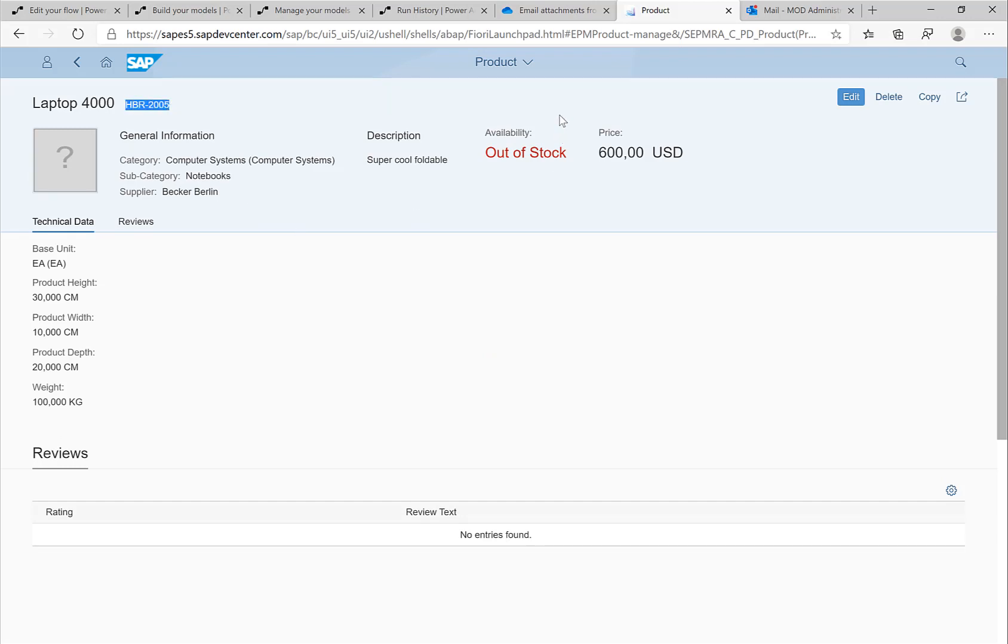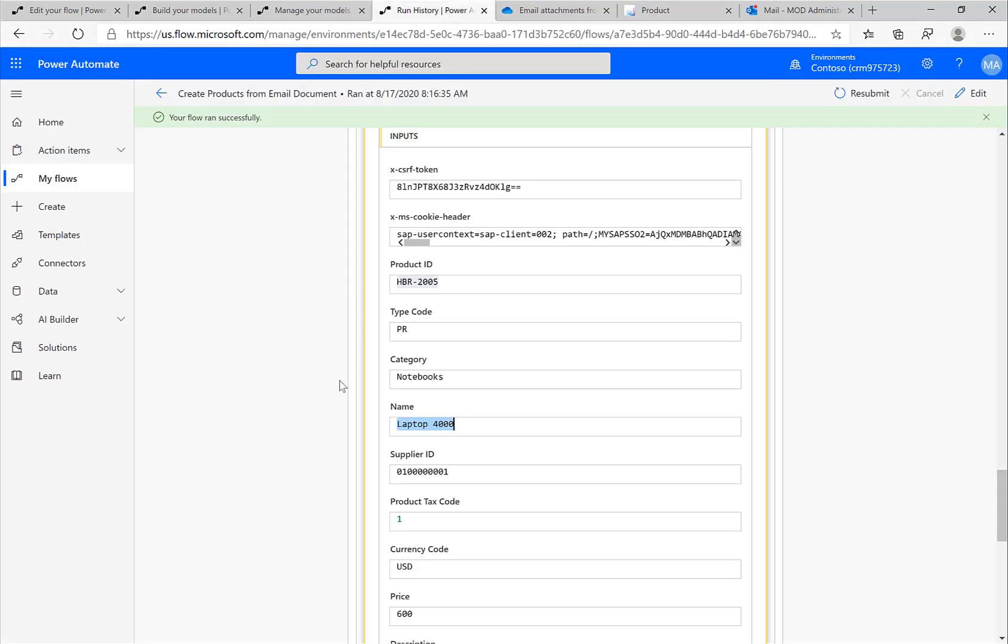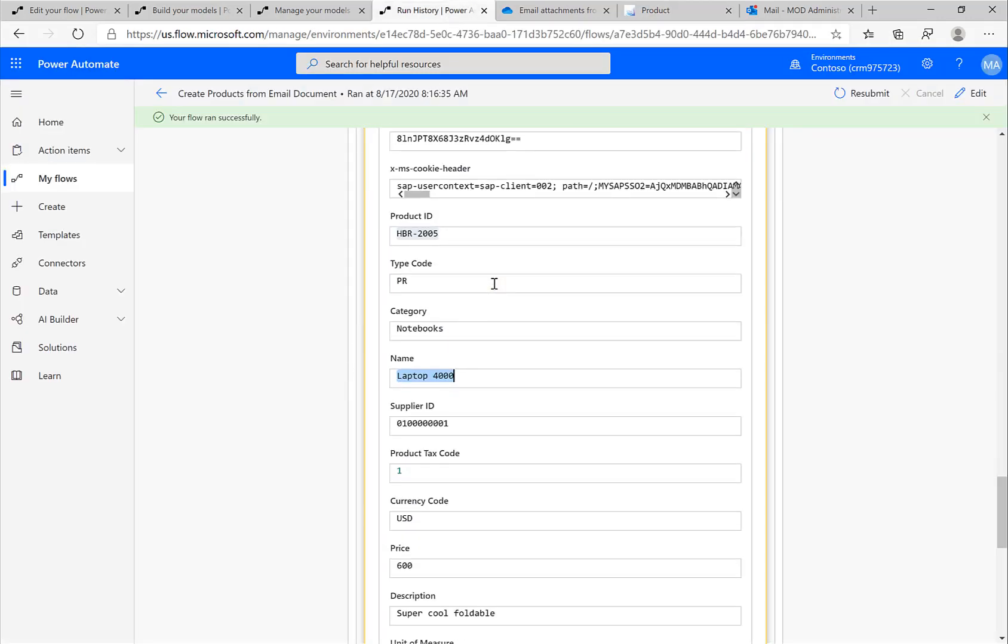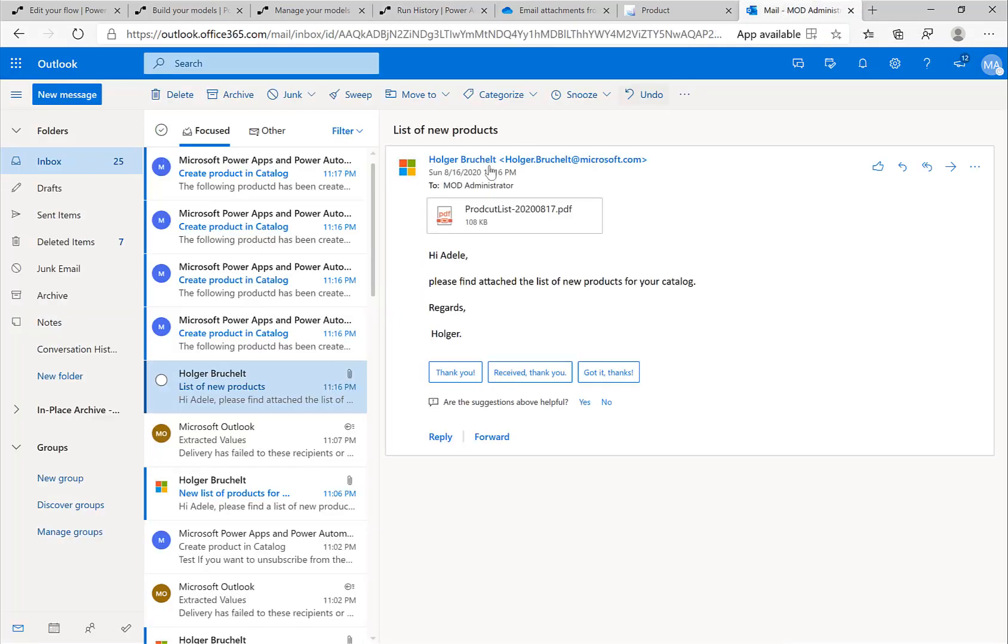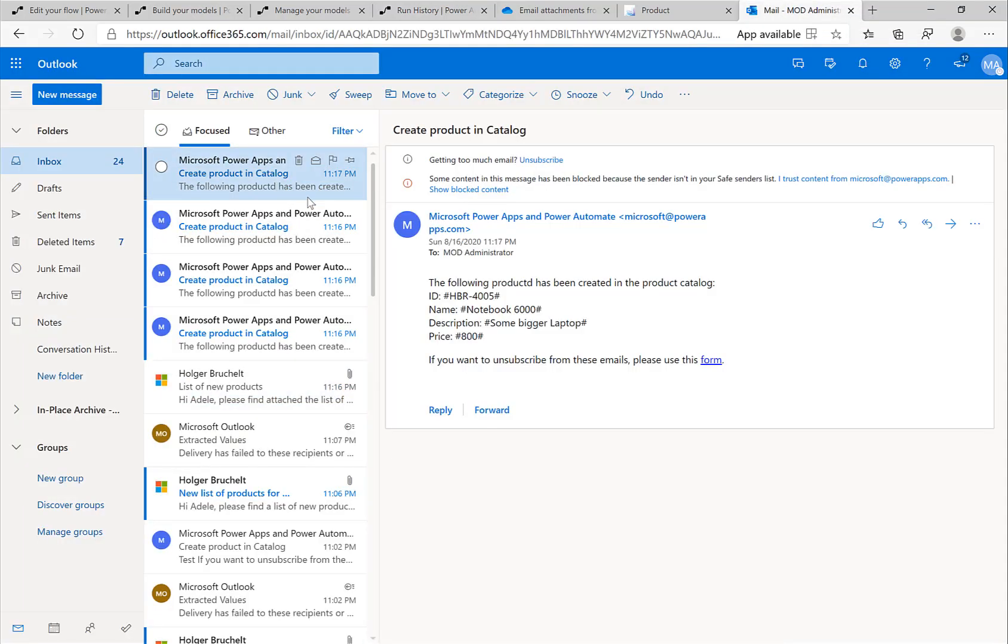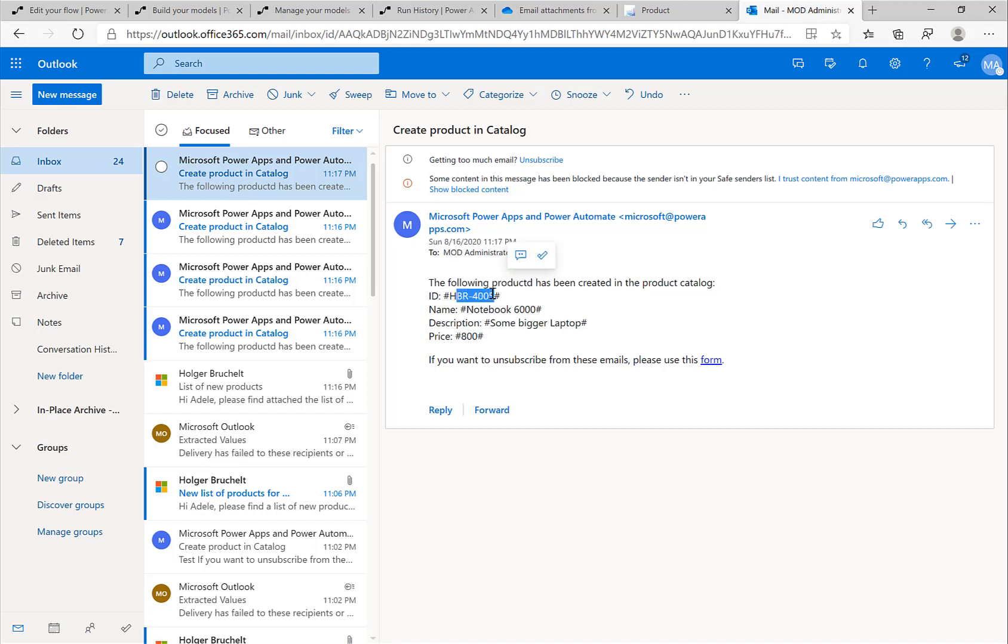So in a very simple way, and actually pretty fast, the only thing that takes a little longer is the generation of this new model, I'm able to create a scenario that with an incoming document I can actually create automatically products in my SAP system.